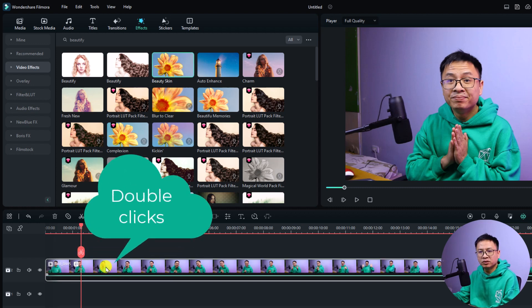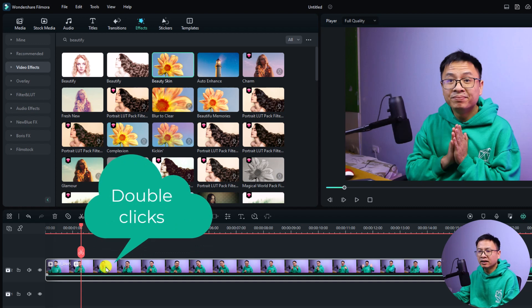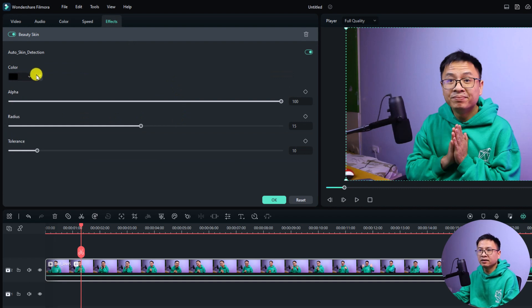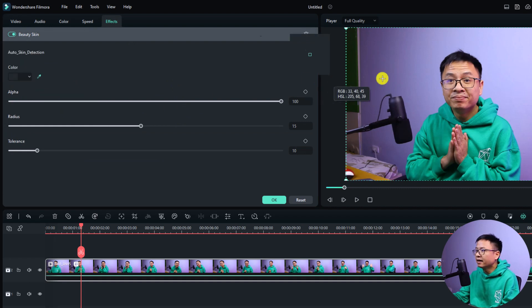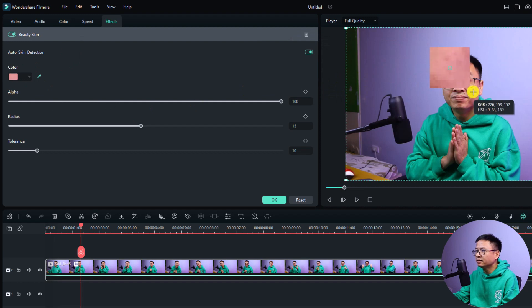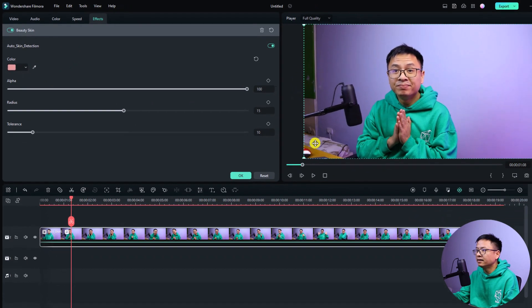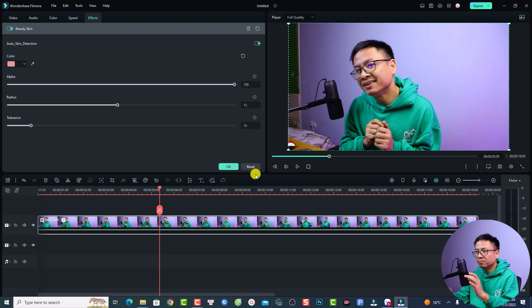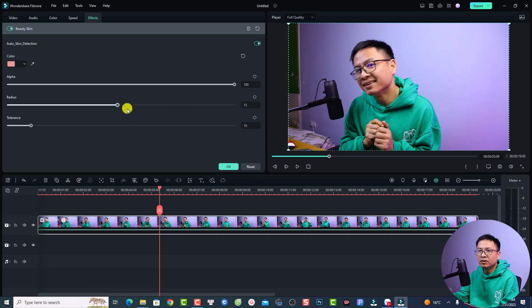Then you want to double click at your video and select the effect tab. Now you have the option to select your skin. Just click this color picker and then select your skin like this. Here's the default effect. Let's play it. But for me it is too smooth, so I have to adjust it a little bit.